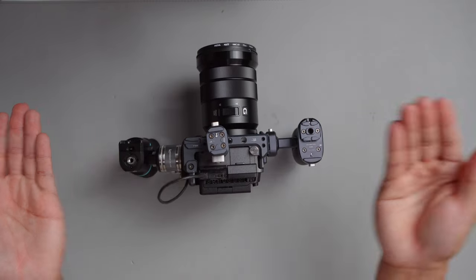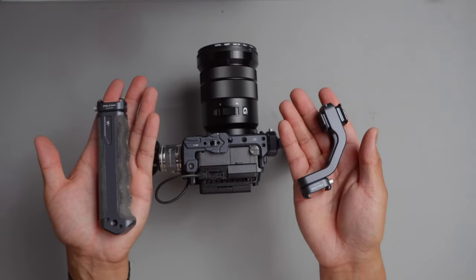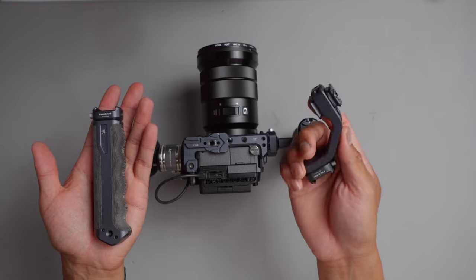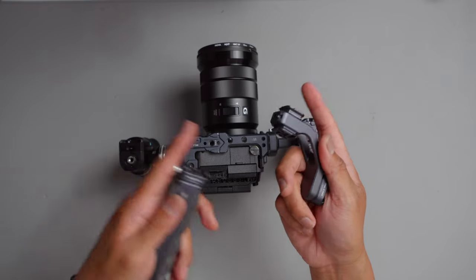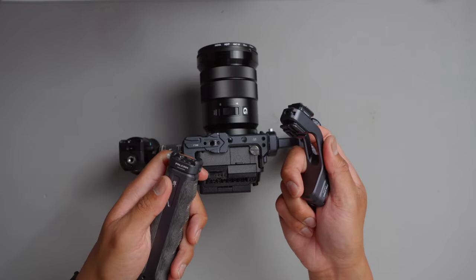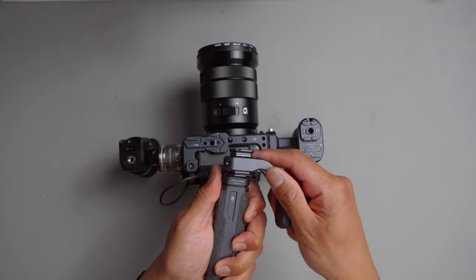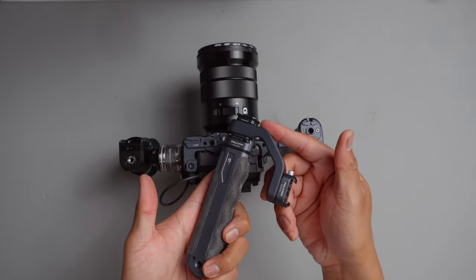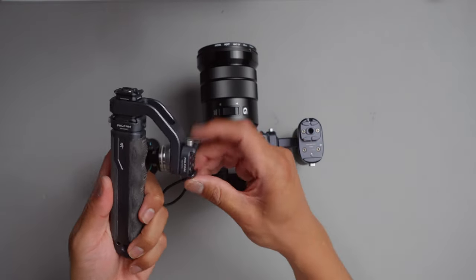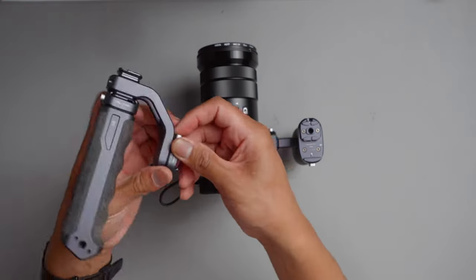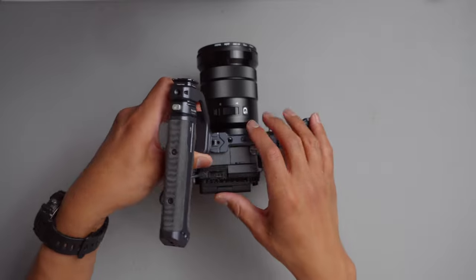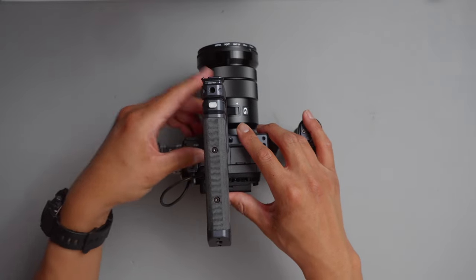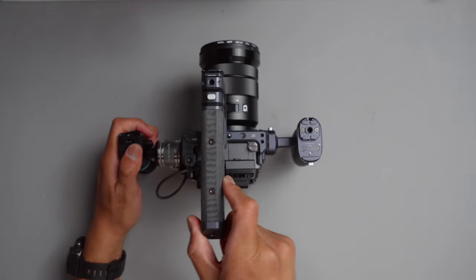It's secured in there. We have the top handle from Valcam and we're just going to go ahead and attach it over here. Push the button, slide from left to right. Now in similar fashion, hold the button, slide left to right. Secured.